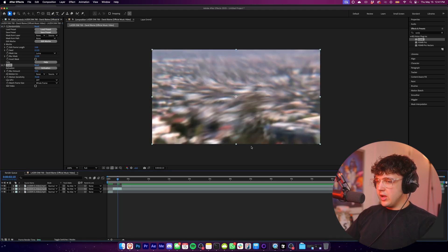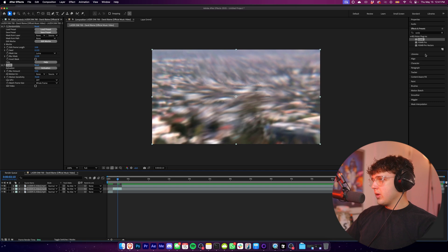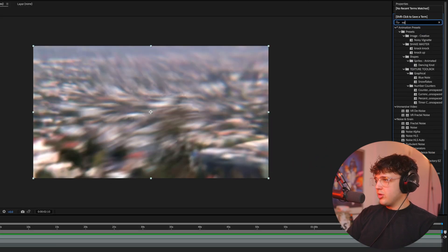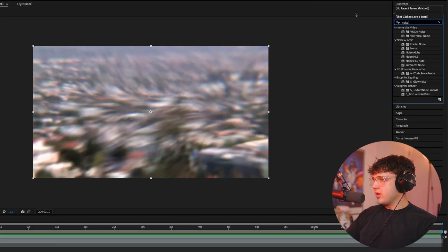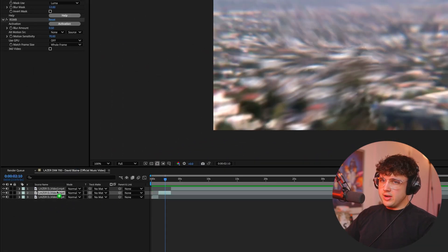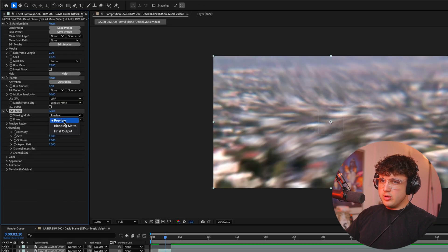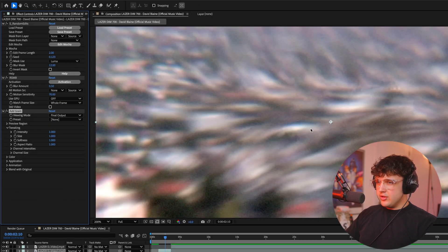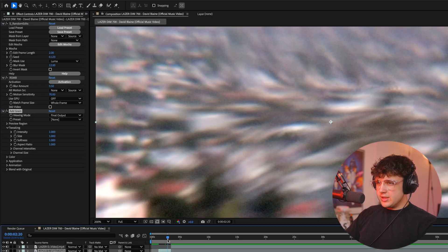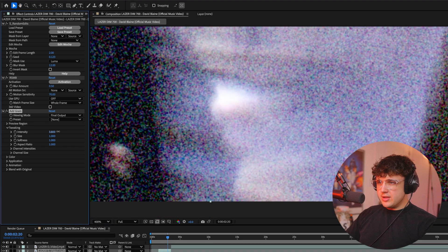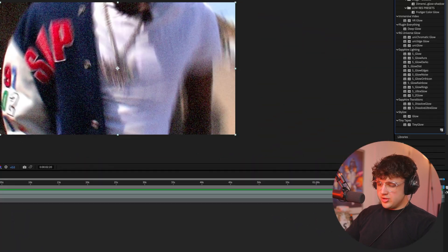And then if you want to expand on it a little bit more, what you could do as well is go ahead and put some noise on it. I'm going to go ahead and throw on an add grain right here, change it from preview to final output. And if you scroll in here, you guys can see we have the grain on there and go ahead and turn up the intensity if you want.